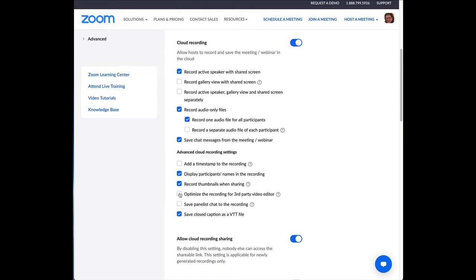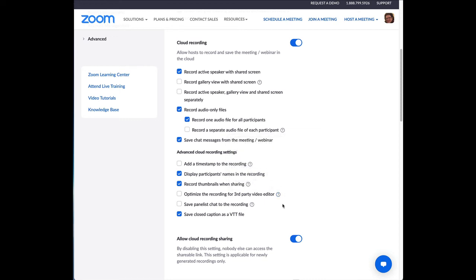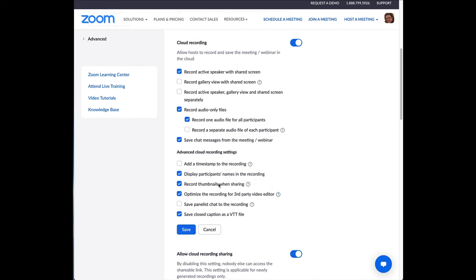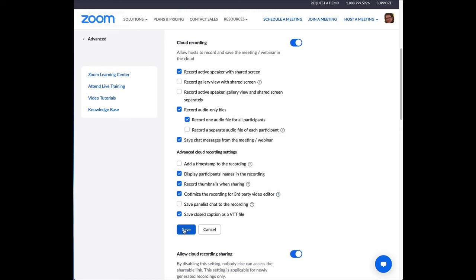And this is what I want. This one right here. Optimize the recording for third-party video editor. If you click on the question mark, it says what this is about. Enable this option to ensure compatibility of the recording file created by Zoom with video editing software you can use to modify the recording. So, this increases your file size, and it also takes more time to generate the recording file, but that's not that much time, a couple of hours. But it does help whoever is editing it to be able to do that. So, please check the Optimize recording for third-party video editor and save.